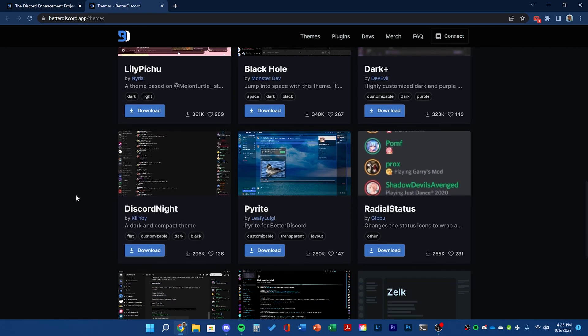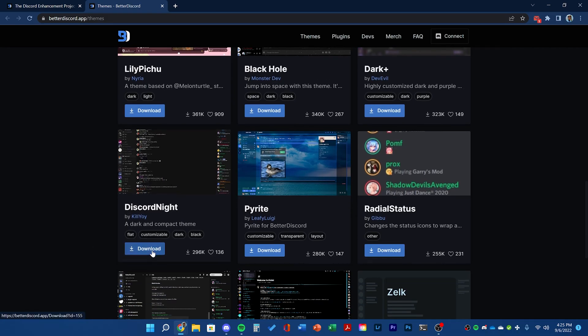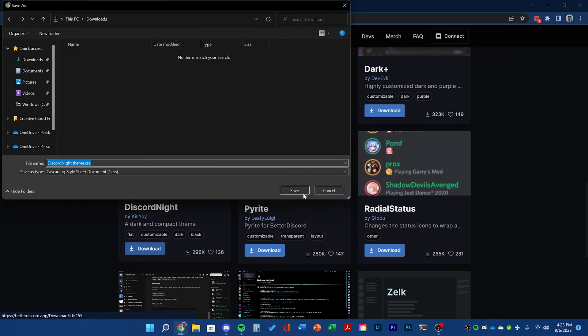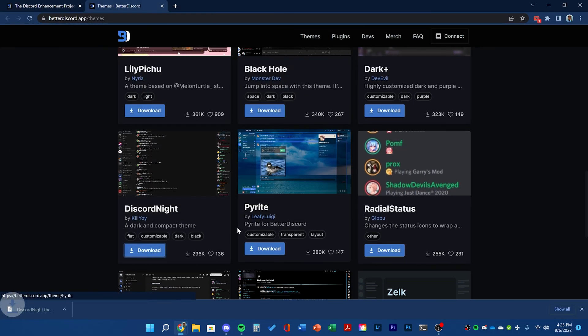I'm going to be trying out the Discord Night theme. Once you click download, save it to your downloads folder.